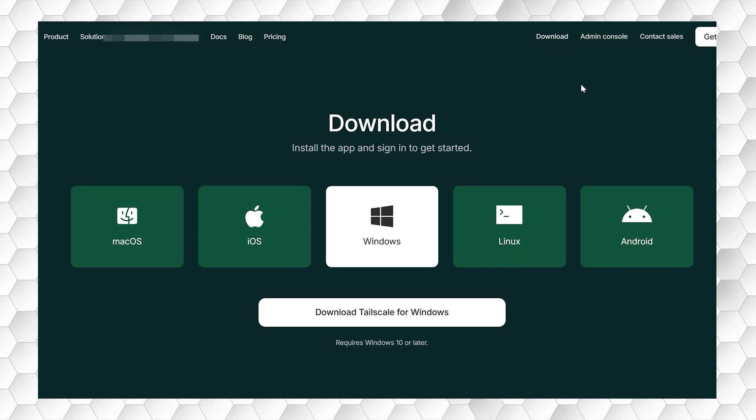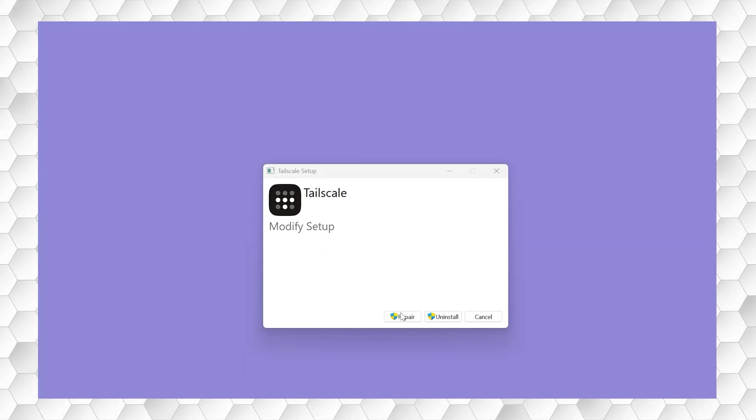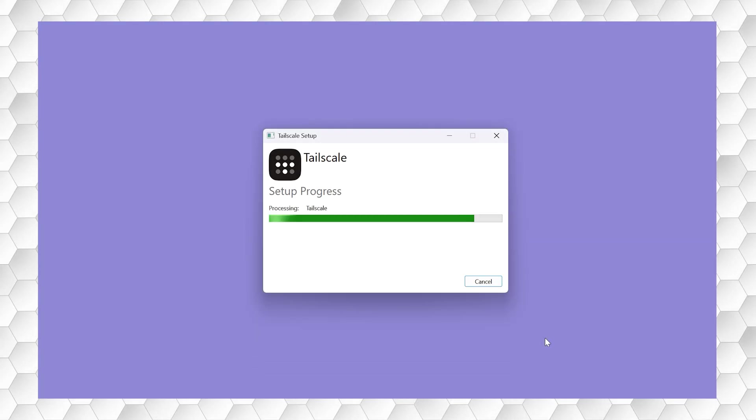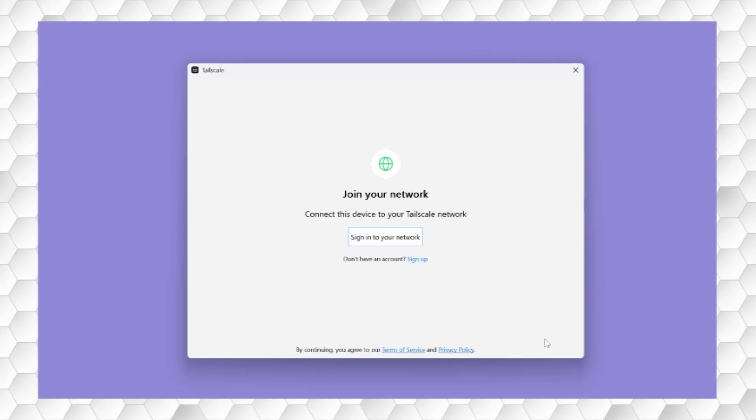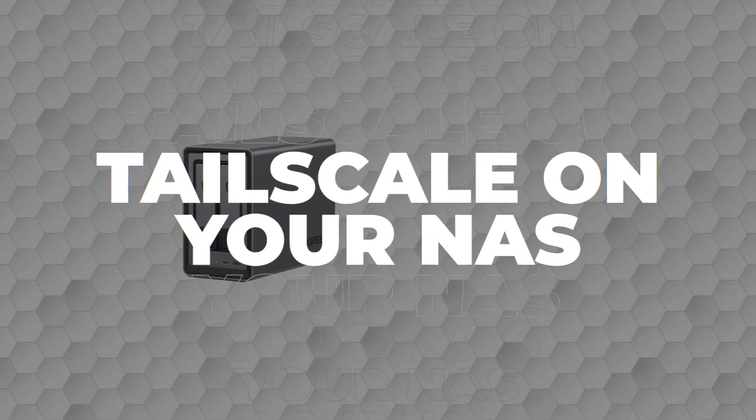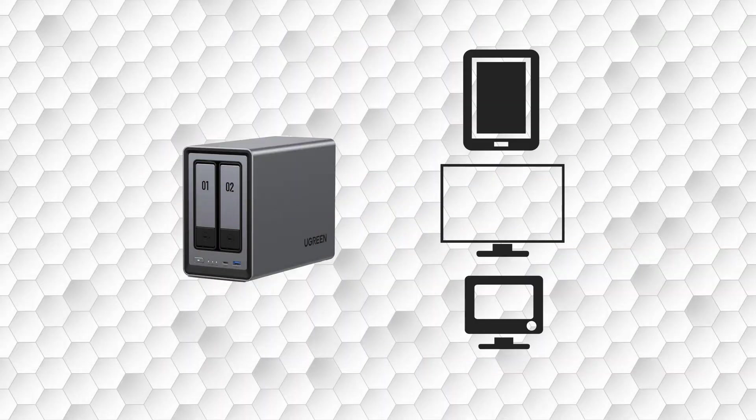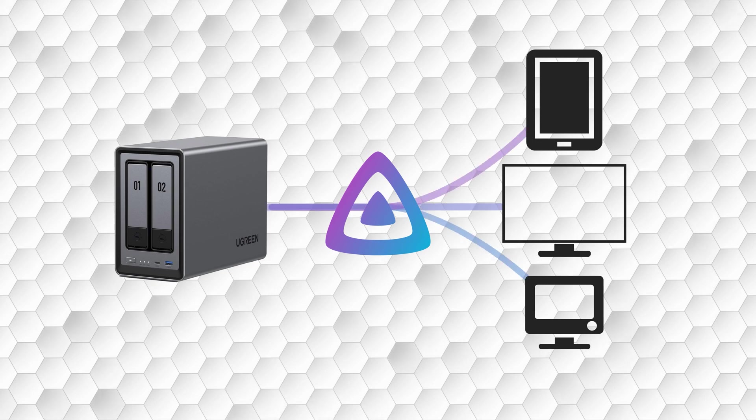The next step is to download the TailScale client onto your computer. This will be how you manage your VPN connections to your NAS and playback devices. Next you'll be connecting your NAS running your Jellyfin server to TailScale so it can connect to your remote playback devices.